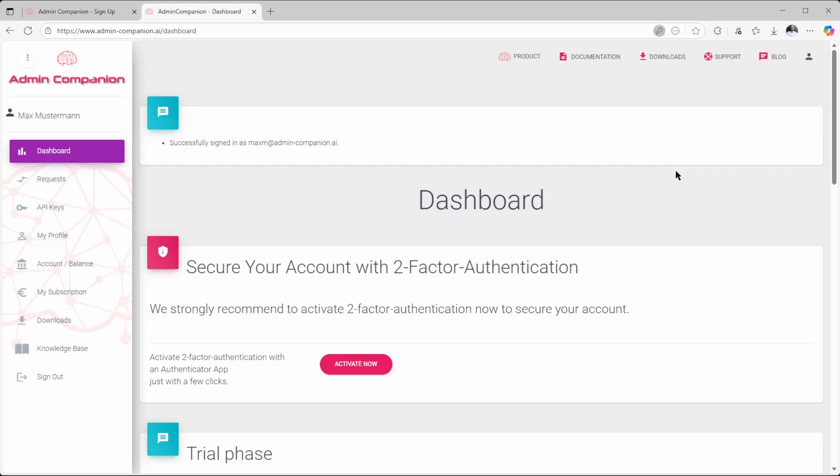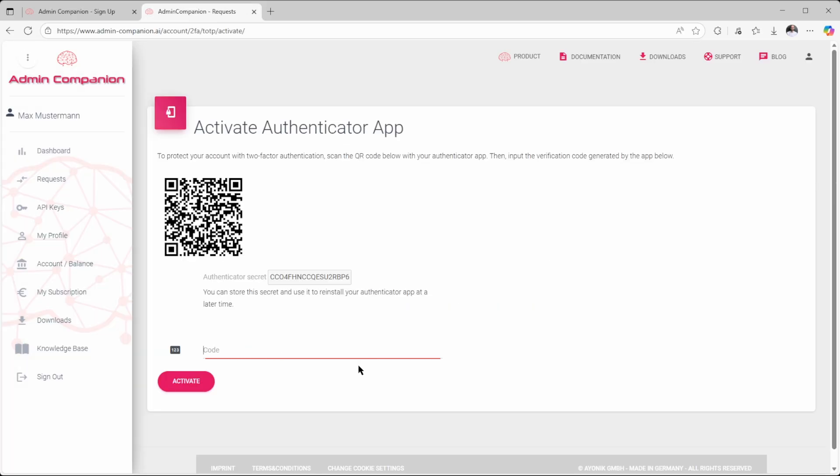I strongly recommend activating two-factor authentication for the security of your web console access. Just click on the Activate Now button. Then scan the QR code with your favorite Authenticator app, for example Google Authenticator.